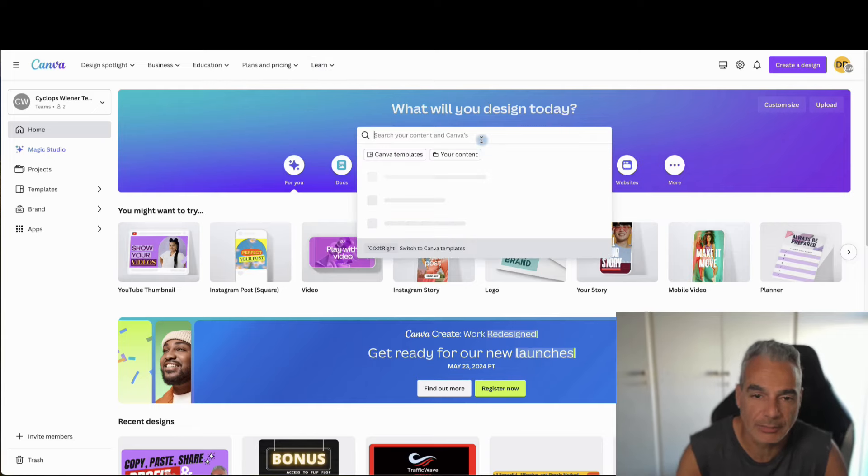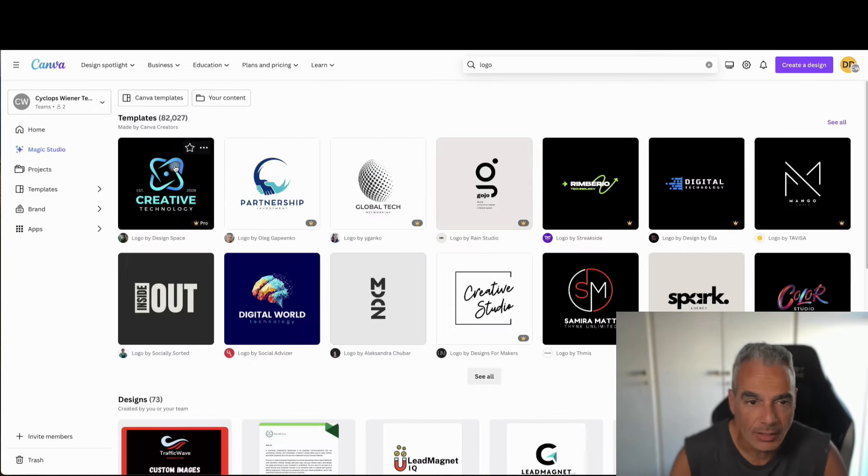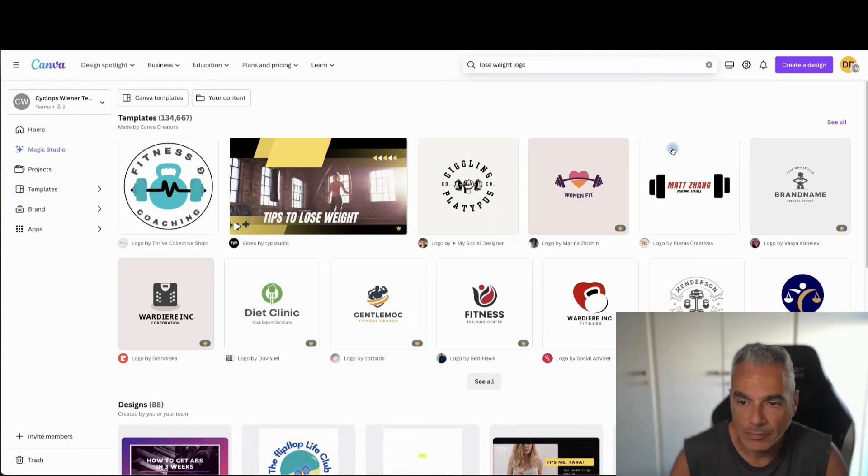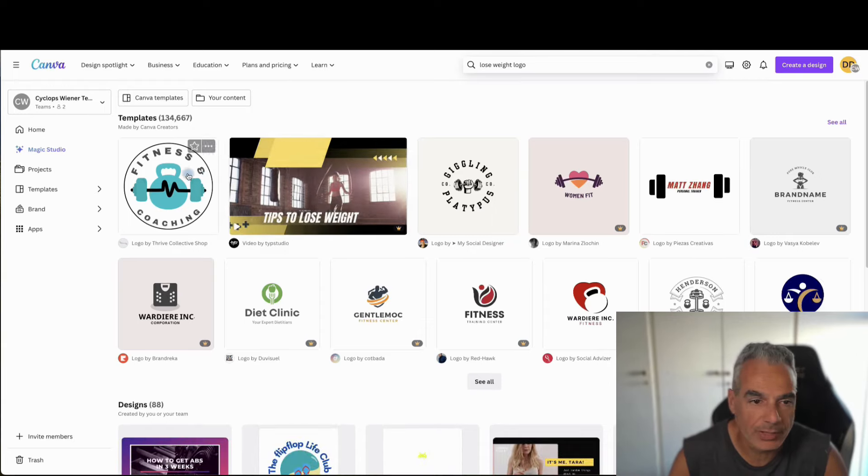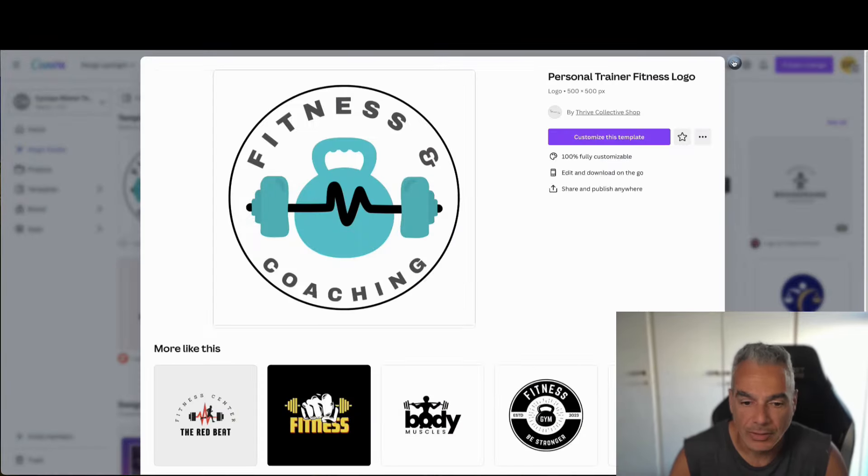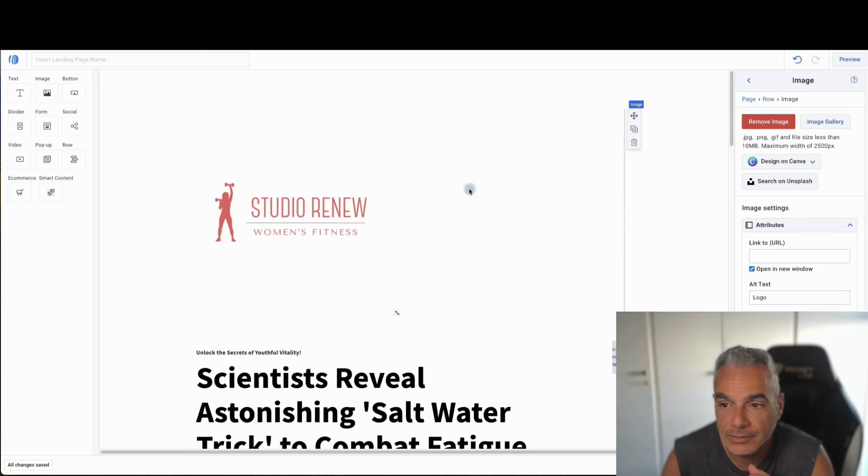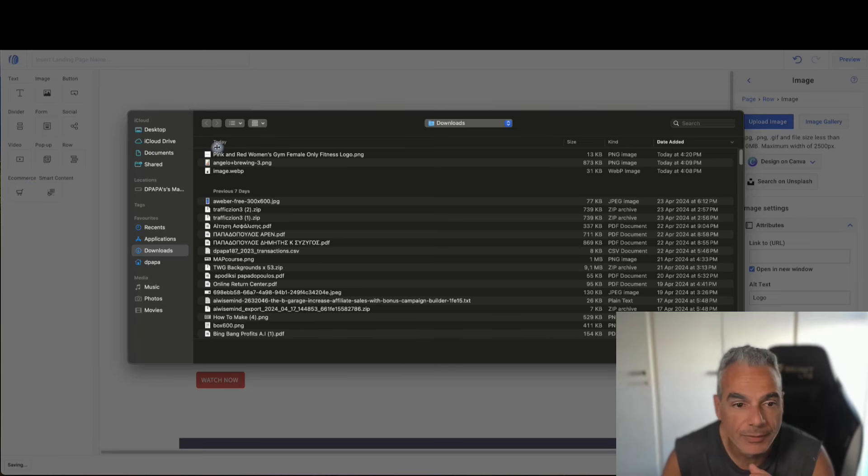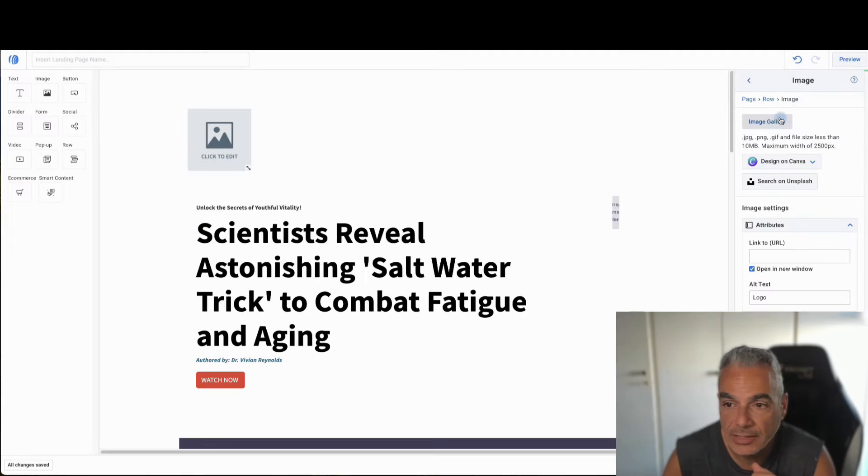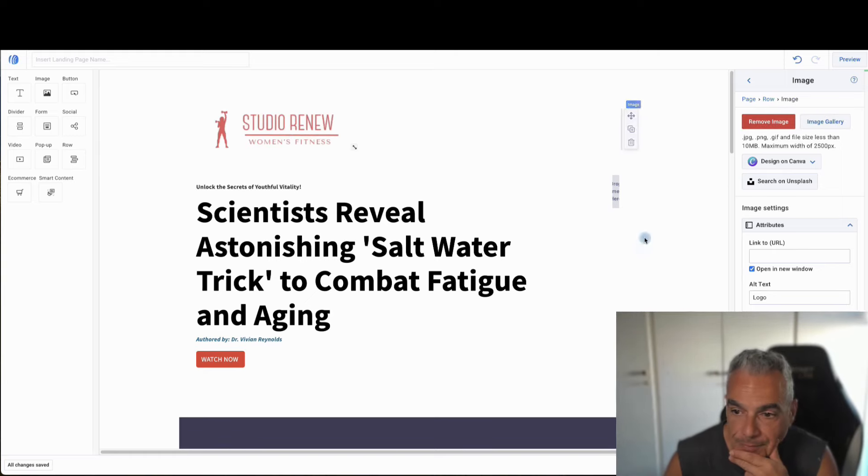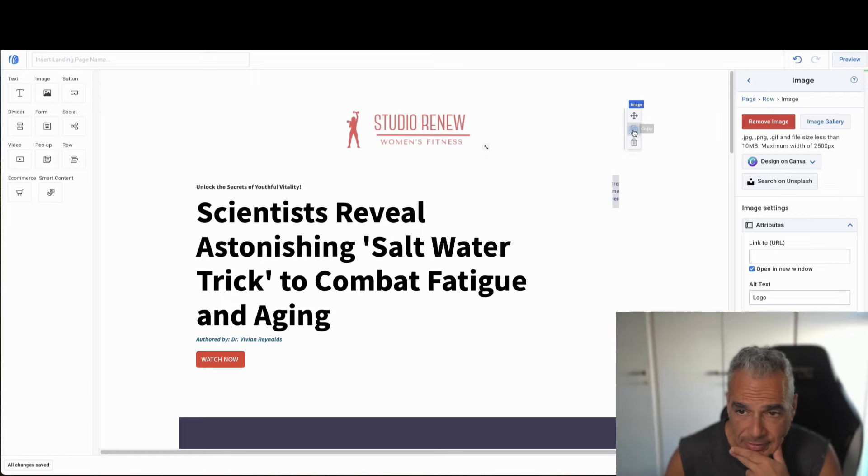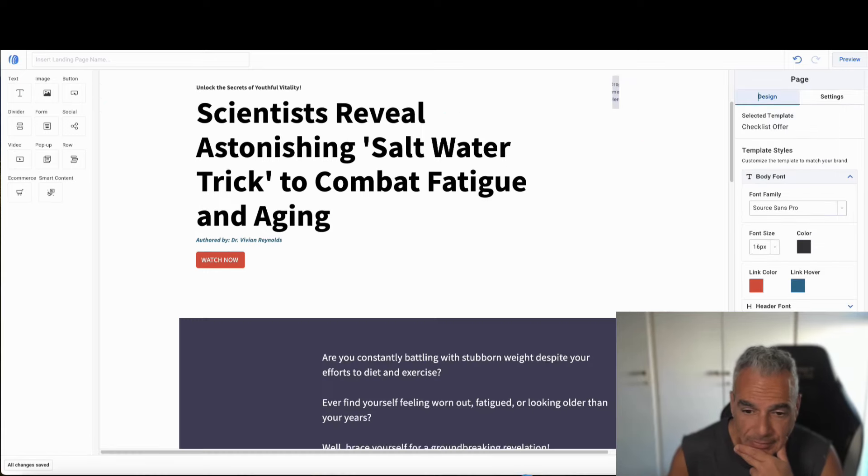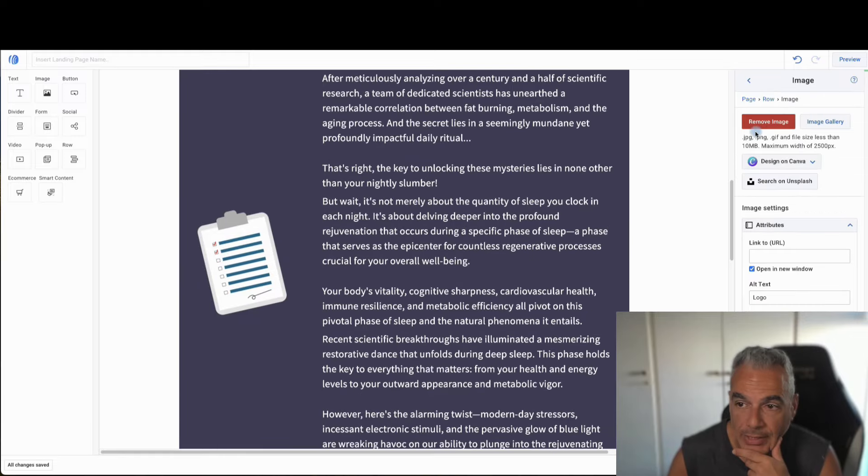And build a logo for this specific offer. So I can come here and say, put a logo. And let me put like a lose weight logo. And just find one here, for example, or Studio Renew. So remove image. Click to edit. Upload. I decided I wanted this instead. Looks a bit better. And I could easily do a copy and then drag it down and put it underneath as well.